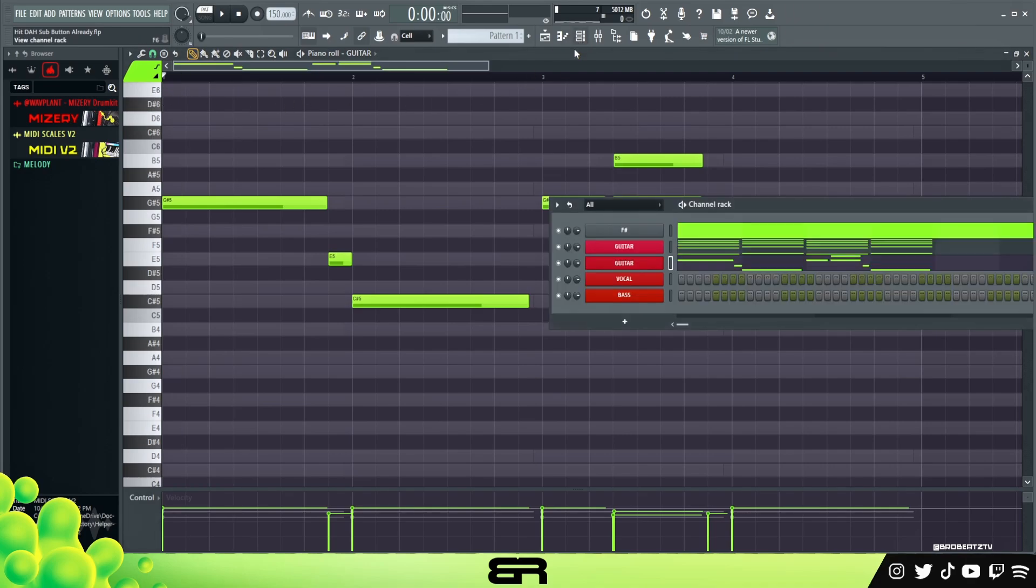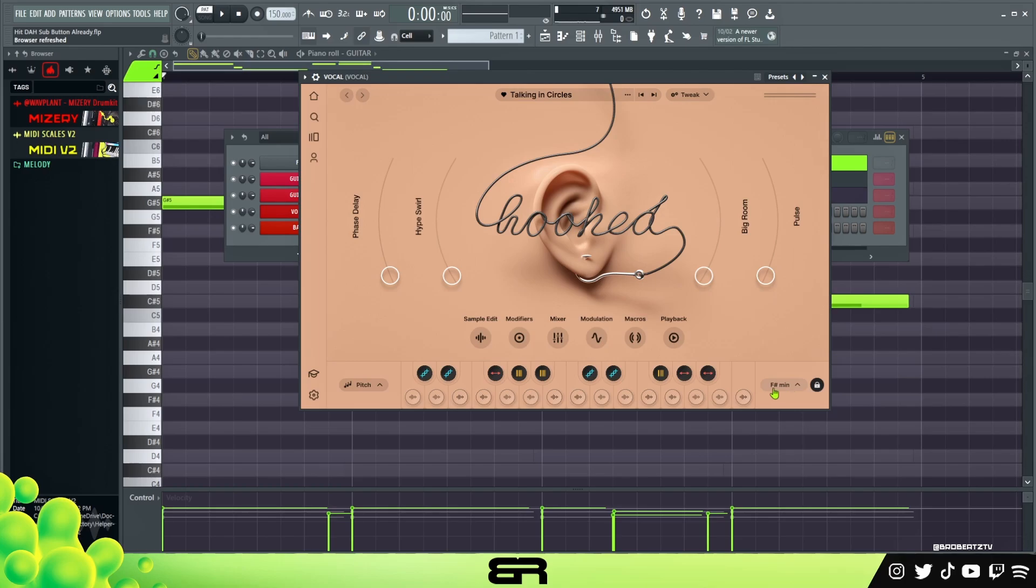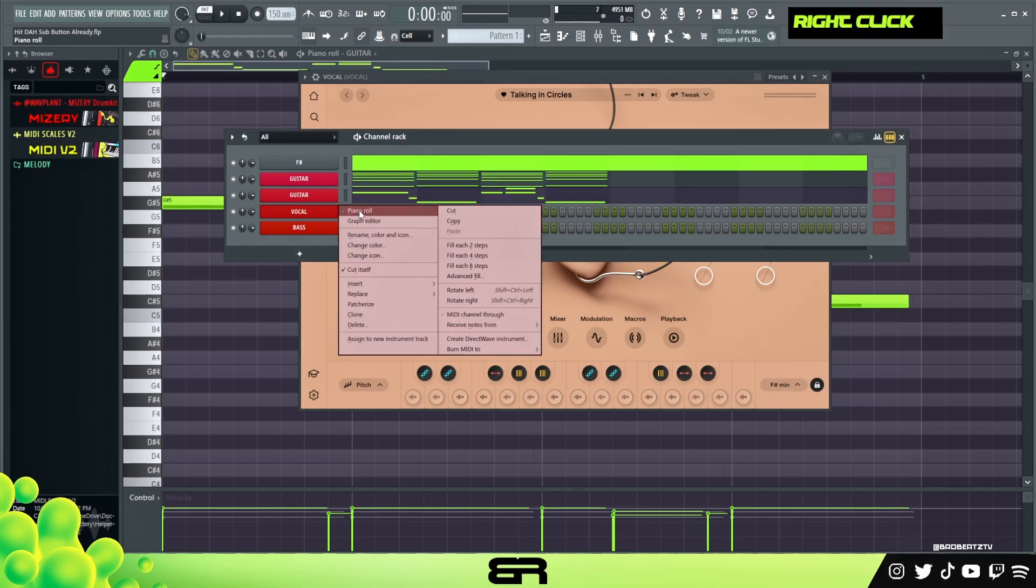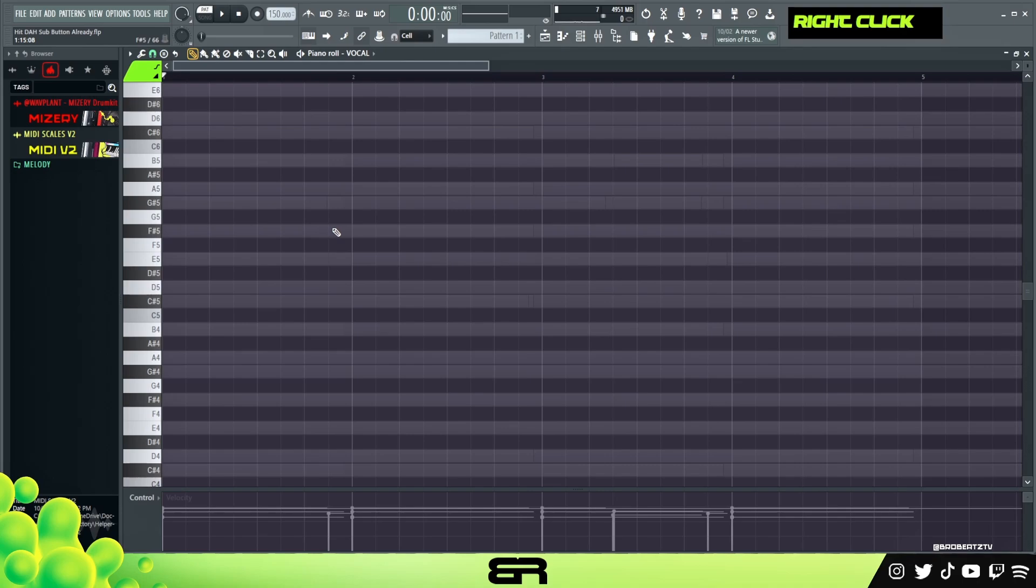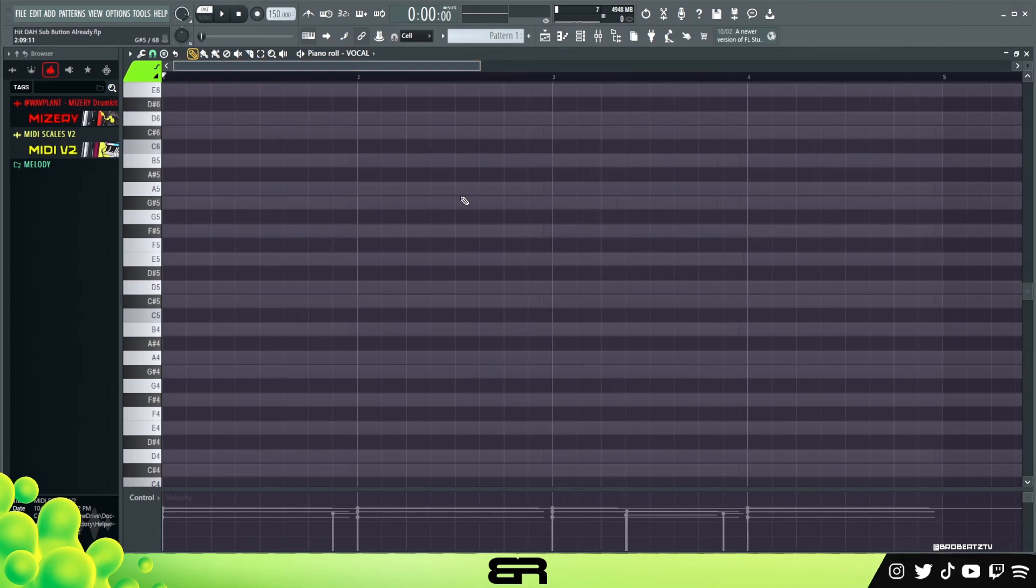That is our counter melody. We're gonna move on to our vocals. For our vocals we're using Arcade - it's just the easiest thing to do. You could record your own vocals which would probably sound better, but this is just a quick way. I'm using Talking Circles and hooked F sharp minor. I'm gonna throw something down, I might speed it up if it takes too long, but usually it's super easy. We just want a nice pattern we can repeat.